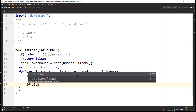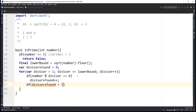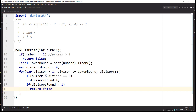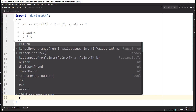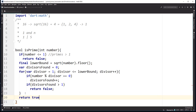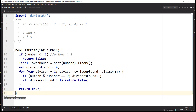If divisorsFound is greater than one — meaning the lower bound has two or more divisors — we return false. If all of that passes, we return true. Let me format this to make it a bit neater. This is a lot easier to understand than the Miller-Rabin algorithm, which is why I'm implementing this one first.